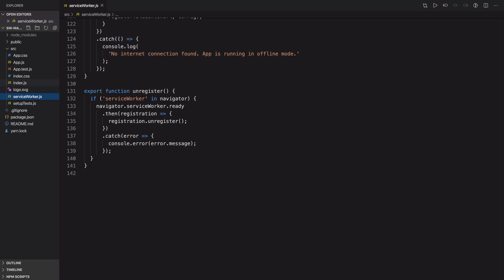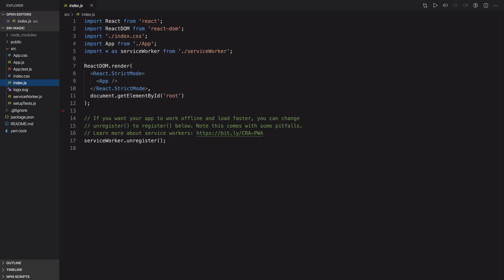If you go to your index.js file inside the SRC directory, you will see that by default the service worker is not registered. So let's first register the service worker by calling the register method on it.